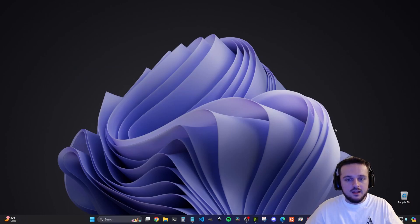What's up everybody? It's Jermaine Harris here and today I'm going to be showing you how to install a LAMP stack on your Windows 11 computer. We're going to be using WSL to do this.